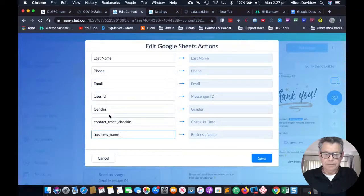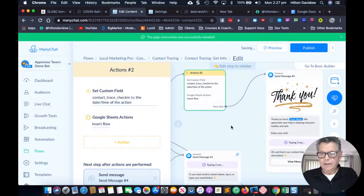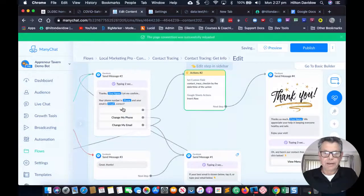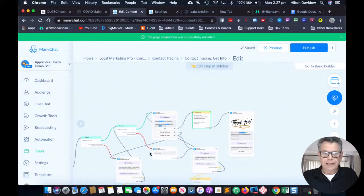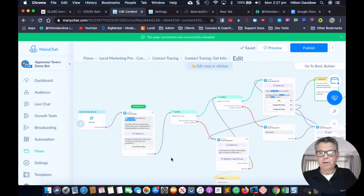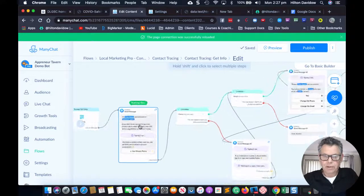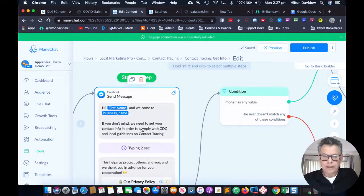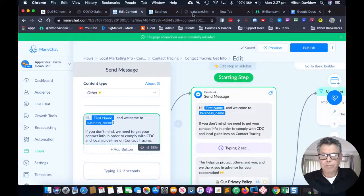There we go — business name. That's it, and then just save those. You also want to come in here and edit your copy. It's not long — just a few sentences — but you'd want to go through and change information like the CDC reference and make it appropriate for where you are.